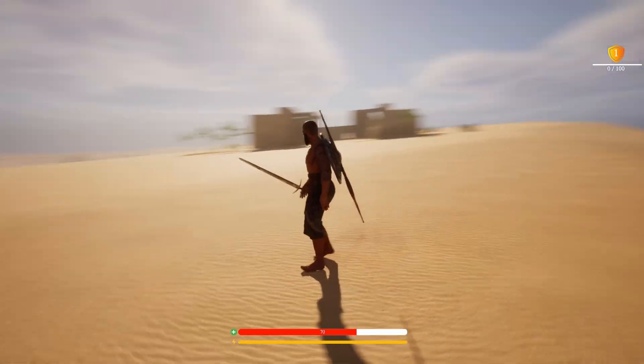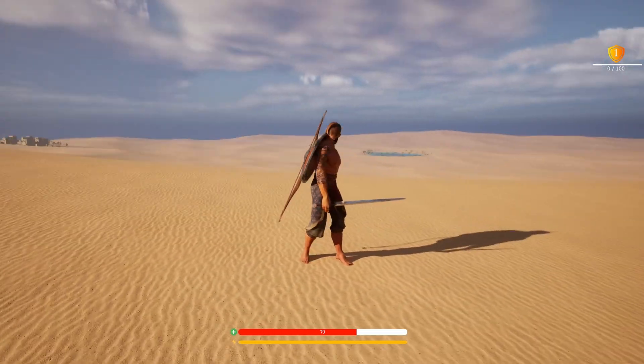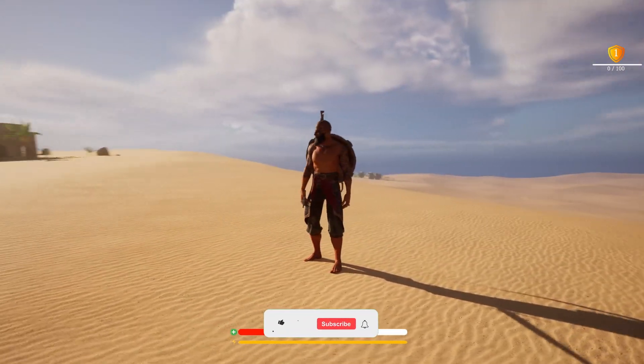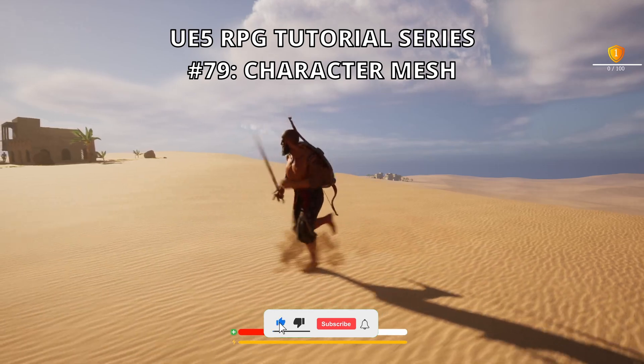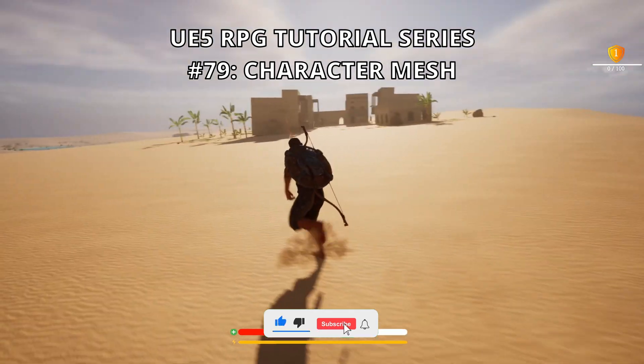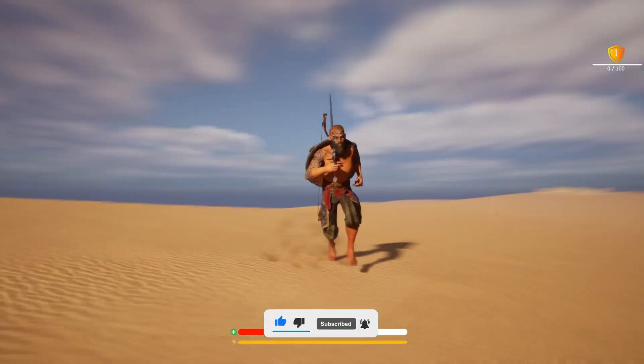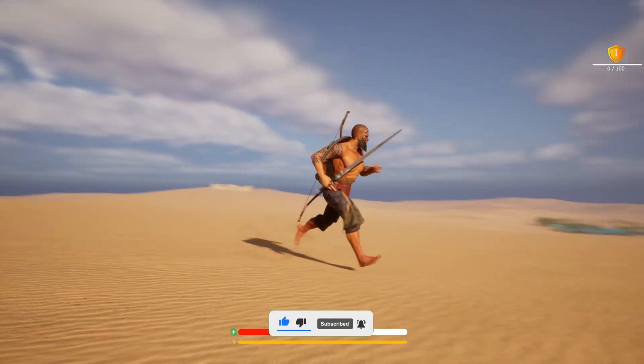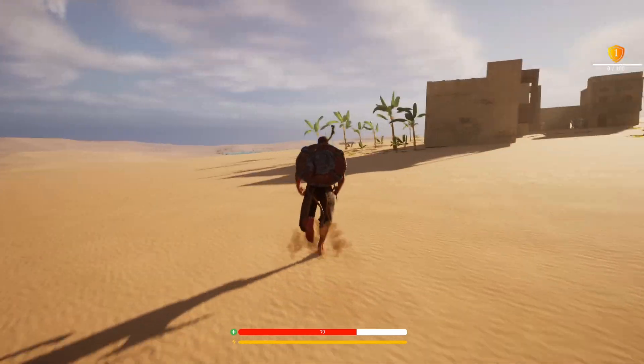What's up guys, welcome to a new Unreal Engine 5 tutorial. Today we are continuing with the RPG tutorial series and in this episode we will finally update the character mesh. It's going to be very easy to follow. So let's get started.